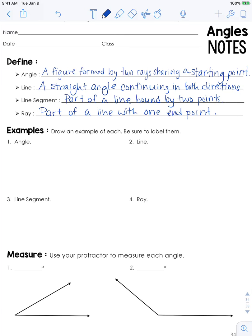We're going to draw examples of each and we'll be sure to label. An angle is just two rays that share a starting point. The starting point is also called the vertex, and since the rays continue on, you need to make sure you have arrows on the end.